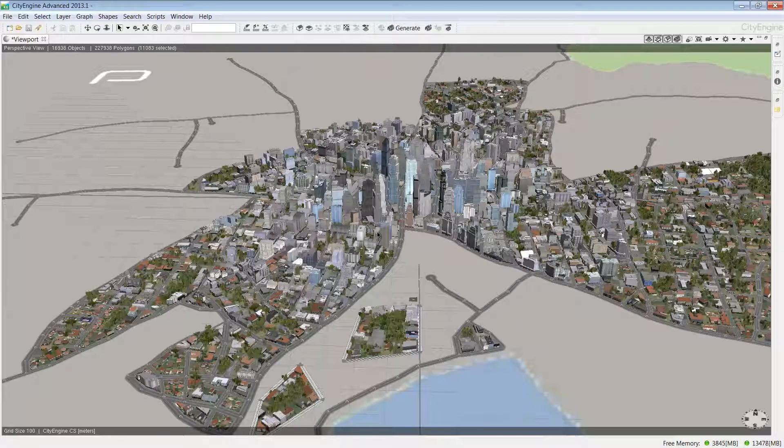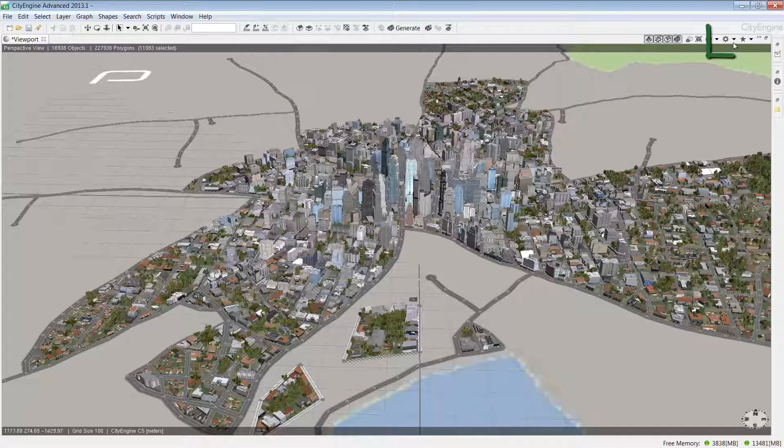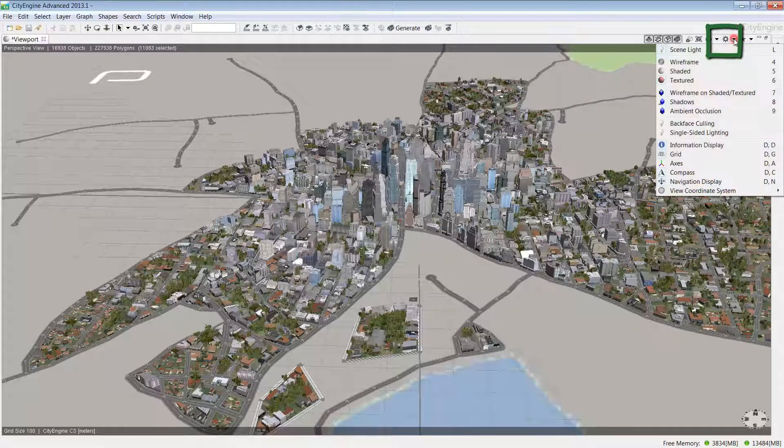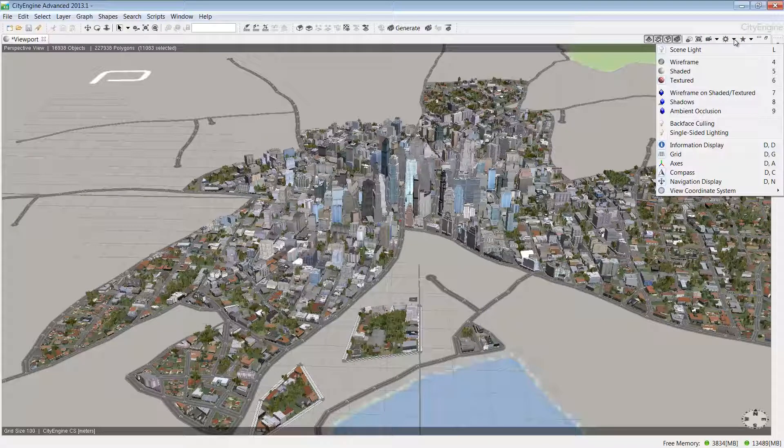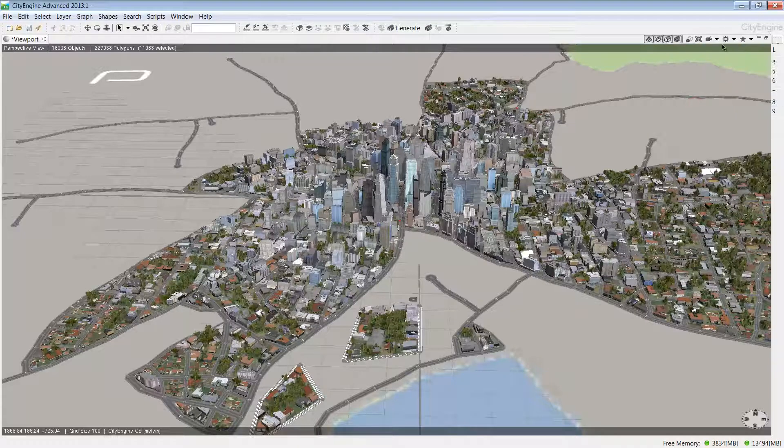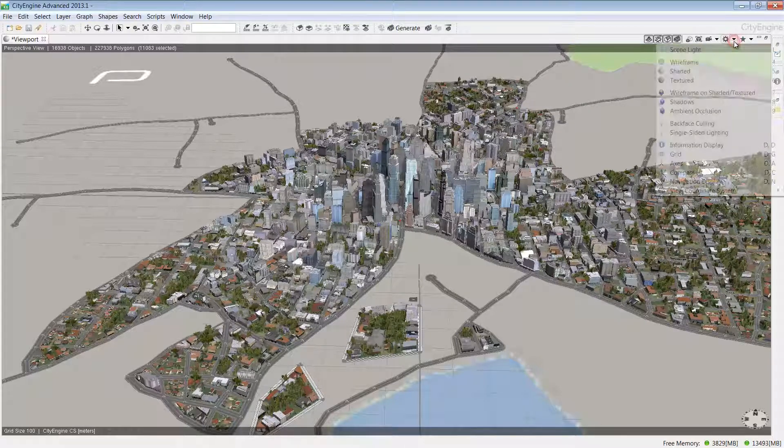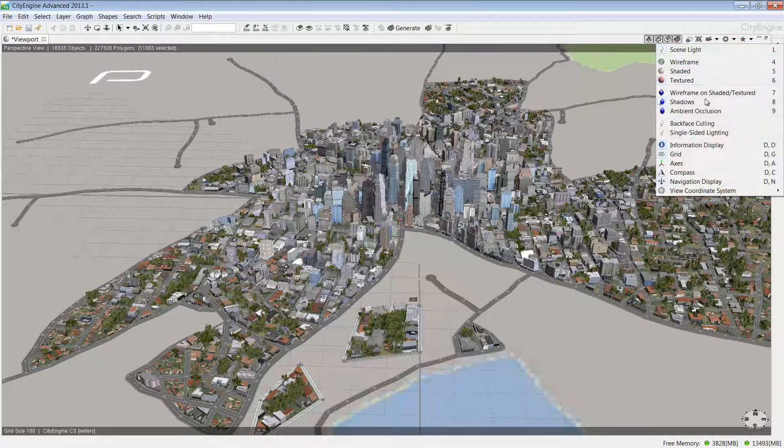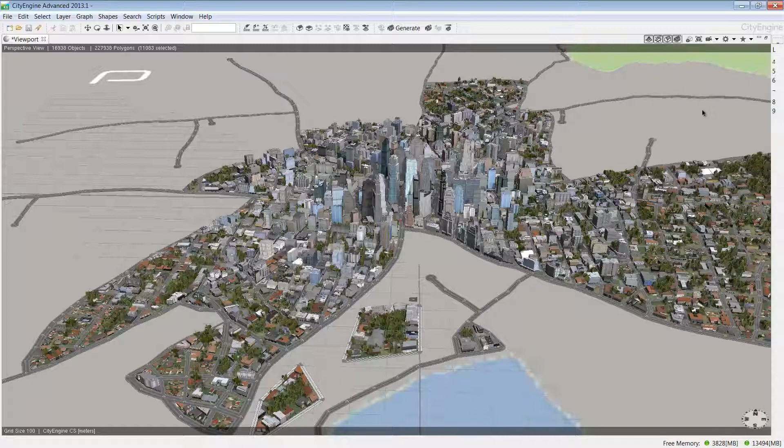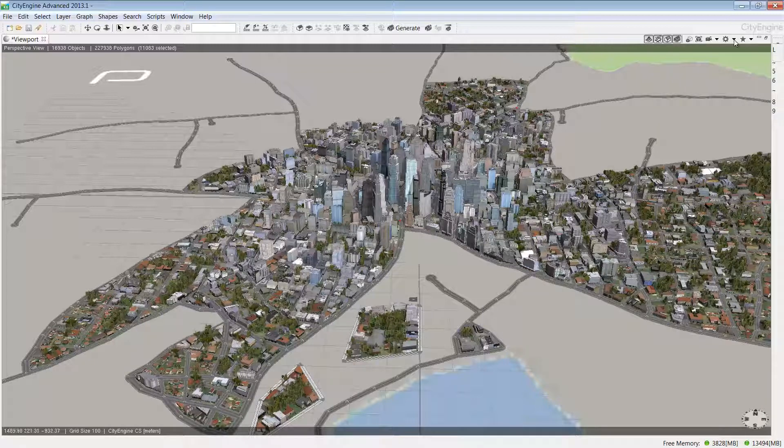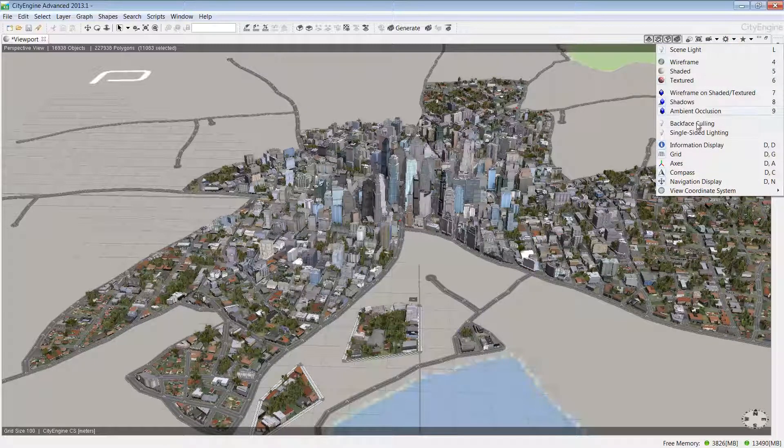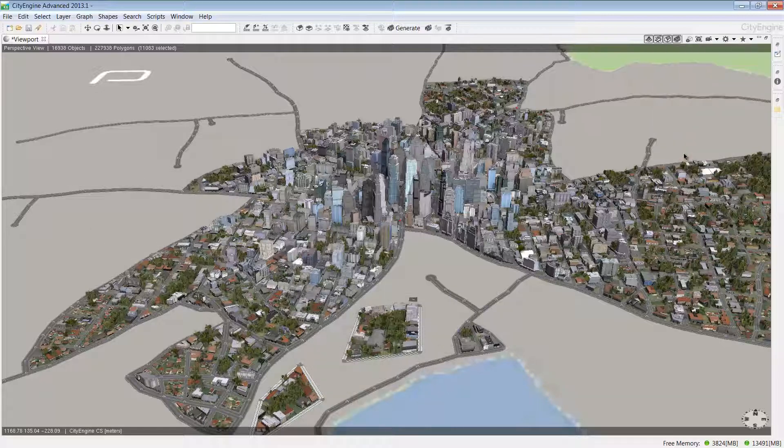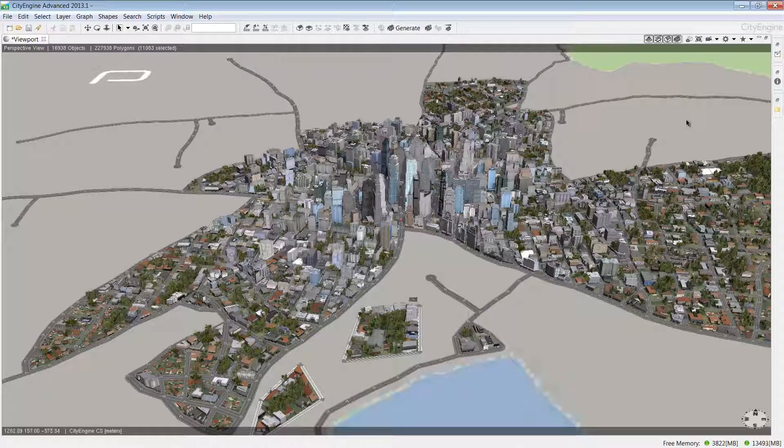Now we'll change some of the display settings so we can see the models a little bit better. I'm going to add some shadows and ambient occlusion as well. Then we'll turn off the grid that you can see there so we can better see the models. These view settings are really good if you want to take some high-quality screenshots of your CityEngine scene.